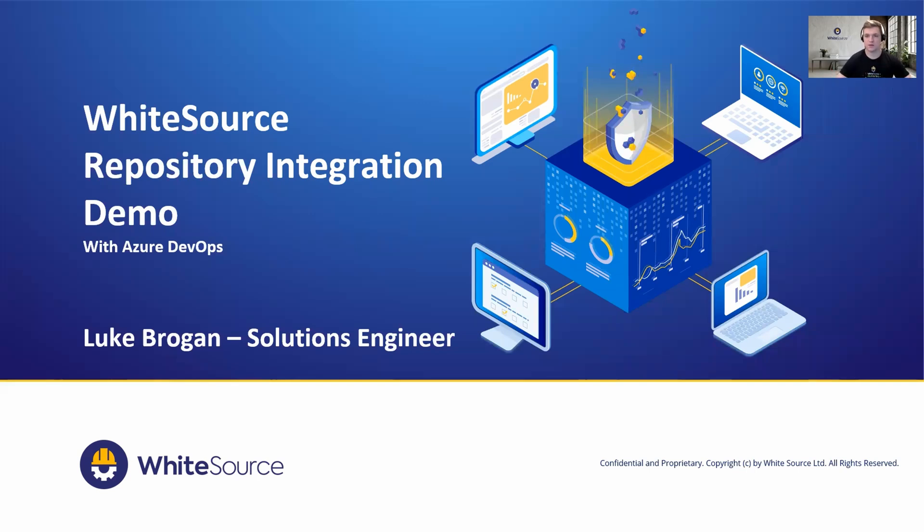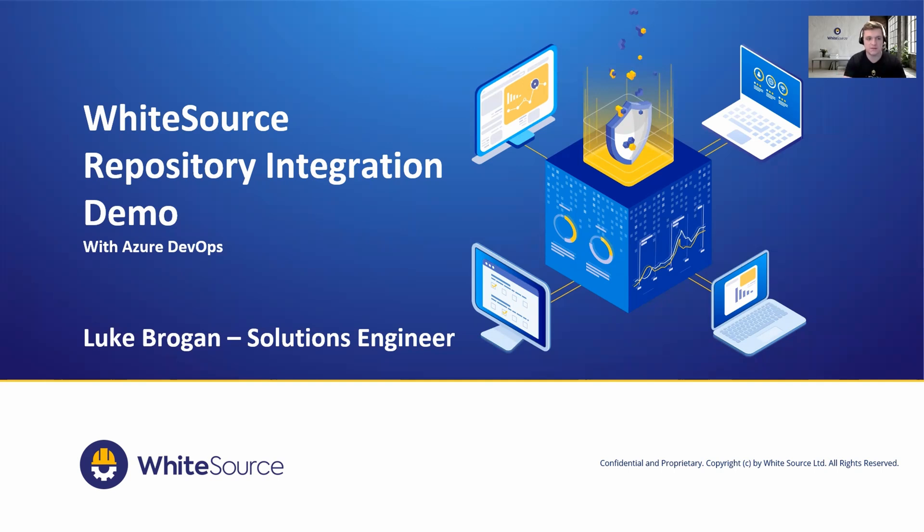Hi everyone and welcome to today's demonstration. Today we're going to take a look at the WhiteSource repository integrations and more specifically around Azure DevOps repositories.